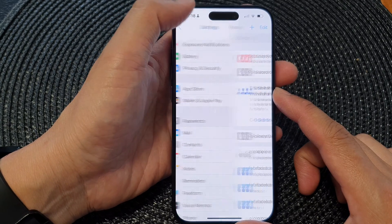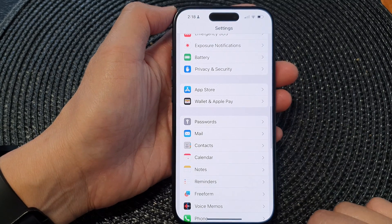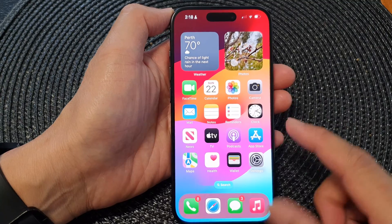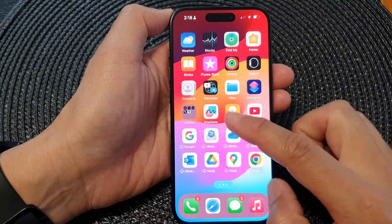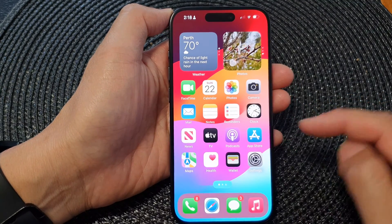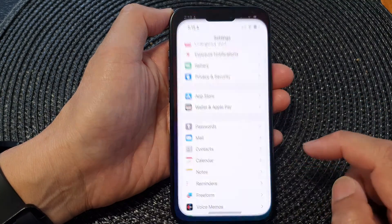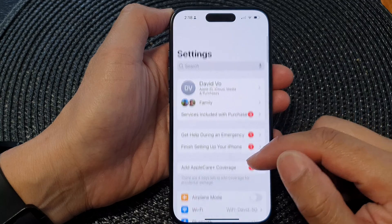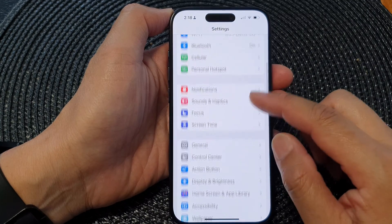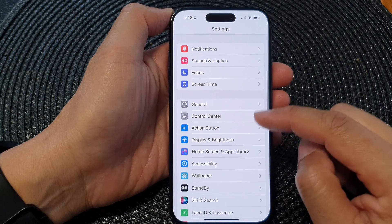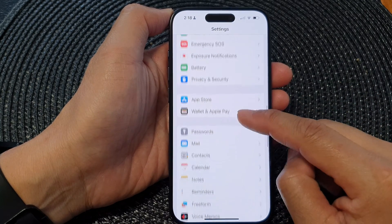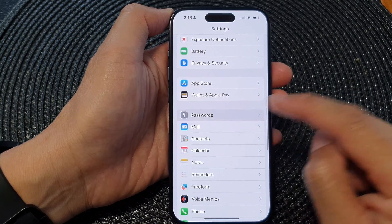First, go back to your home screen by swiping up at the bottom of the screen. On the home screen, tap on Settings. In the Settings page, scroll down and then tap on Passwords.